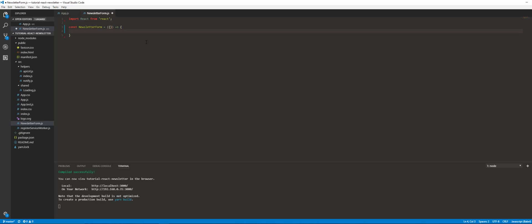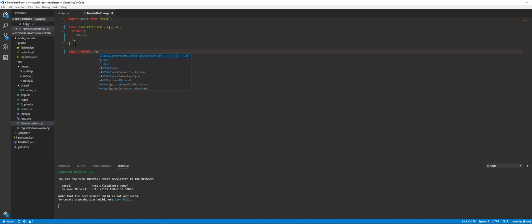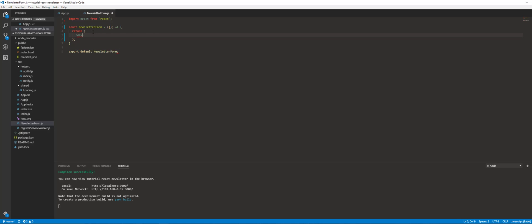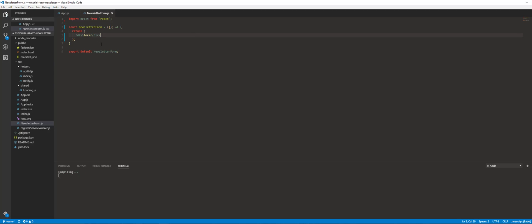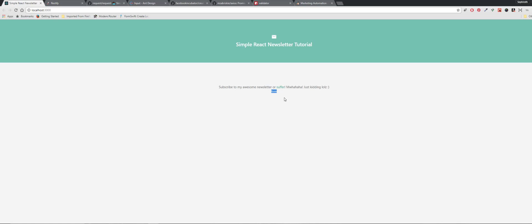Instead of using render inside of these presentational components, at least the way we're handling it here, we're going to use a return. Let's give a closing tag — it's not complaining. Let's go ahead and export this. Let's do a test and make sure that our form is actually being read from app.js. There we go — so there's the form.